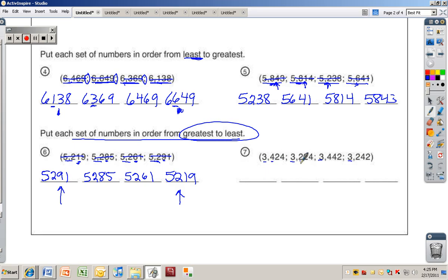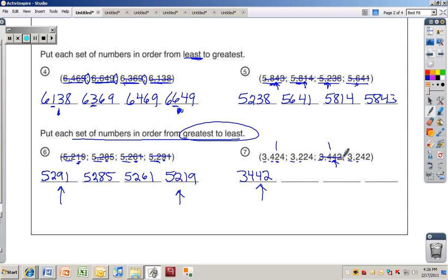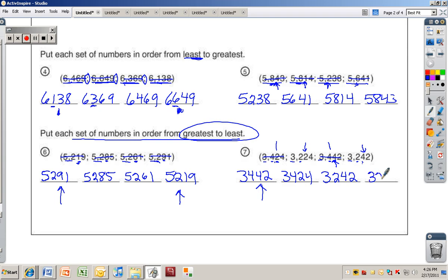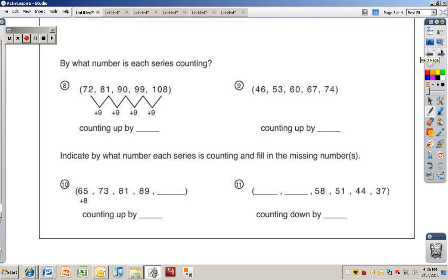For number seven: all numbers are three thousand. Compare the hundreds place — four hundred and two hundred. The two with four hundred: one has a two in tens, one has a four in tens, so three thousand four hundred forty-two is largest, then three thousand four hundred twenty-four. For the two-hundred numbers, the tens digits are four and two, so three thousand two hundred forty-two, then three thousand two hundred twenty-four is smallest.